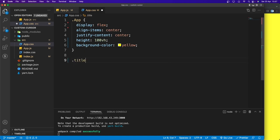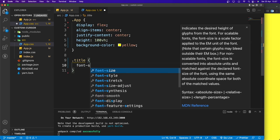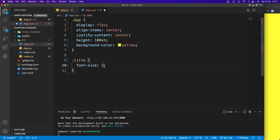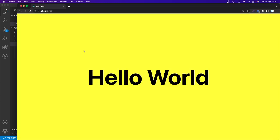Now let's style the title. I'll grab the title class and set the font size to 10rem.